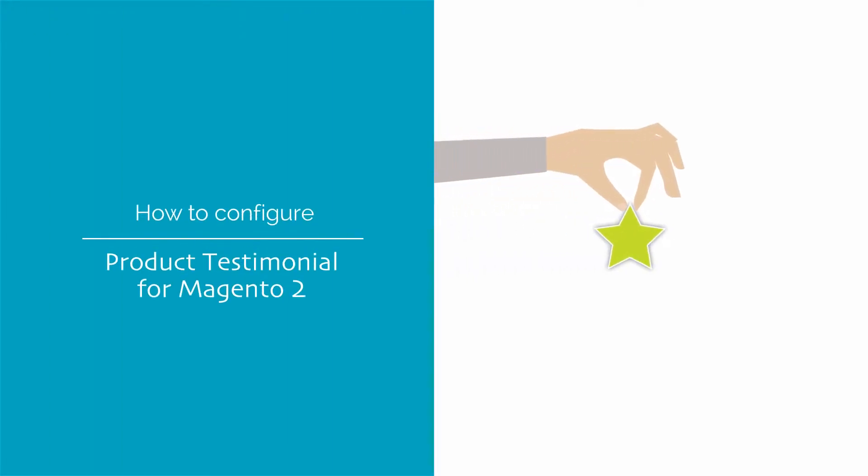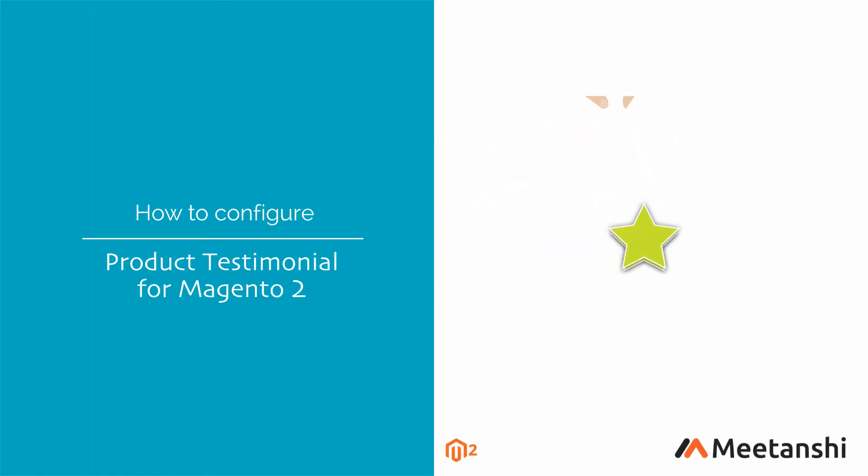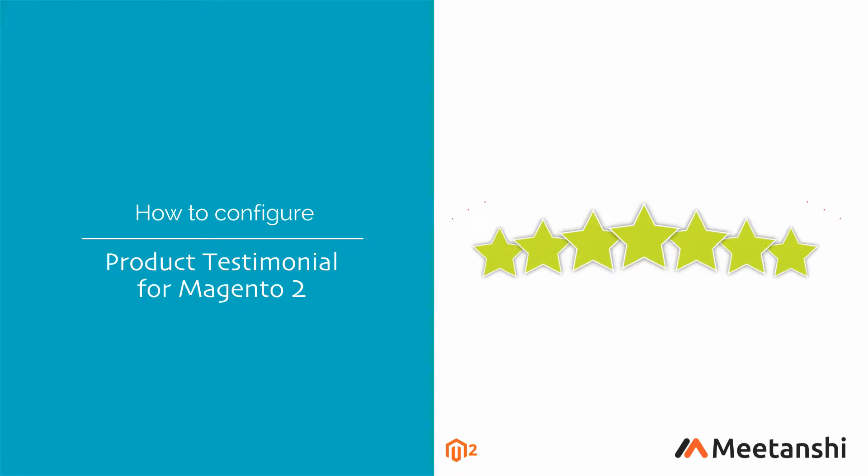Magento 2 Product Testimonial by Meetanshi helps to showcase customer reviews on a separate page with an amazing look to increase store credibility and impress visitors.